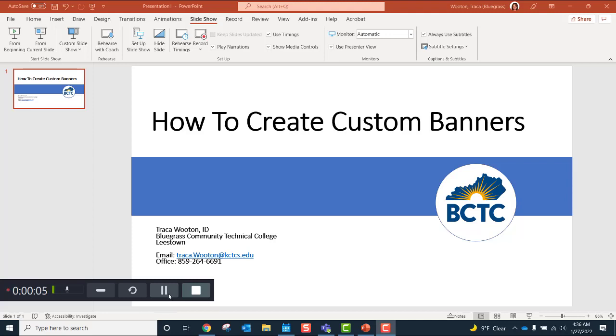This is Tracer Wooten. I'm an instructional designer with Bluegrass Community Technical College, and I am going to be talking about how to create custom banners for your Ultra courses.